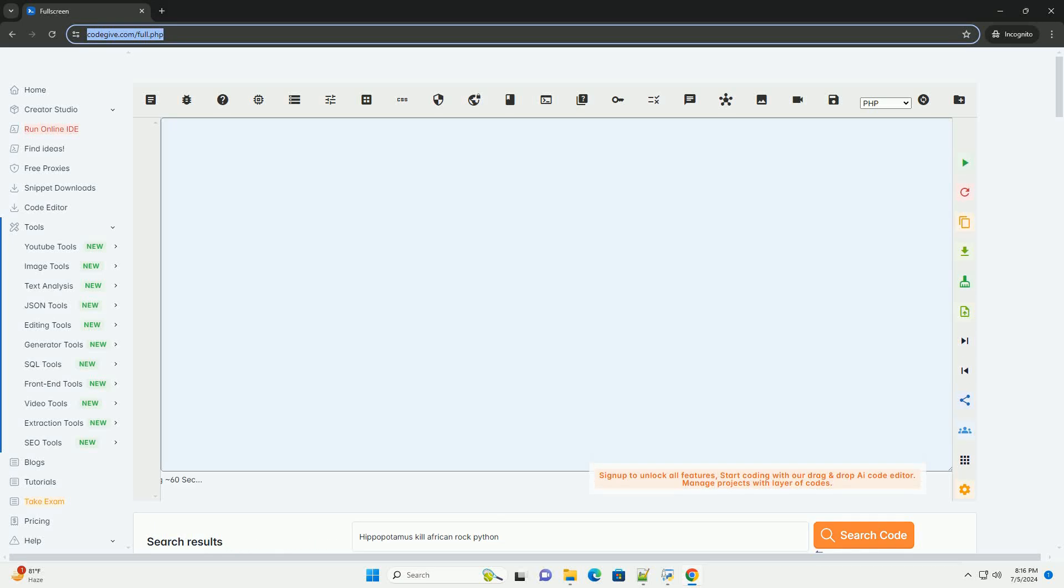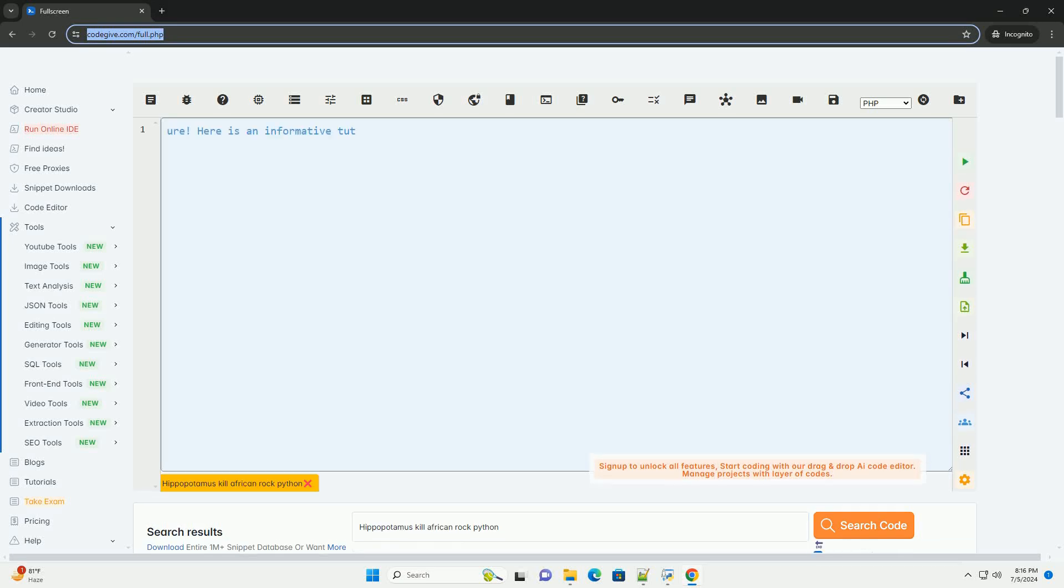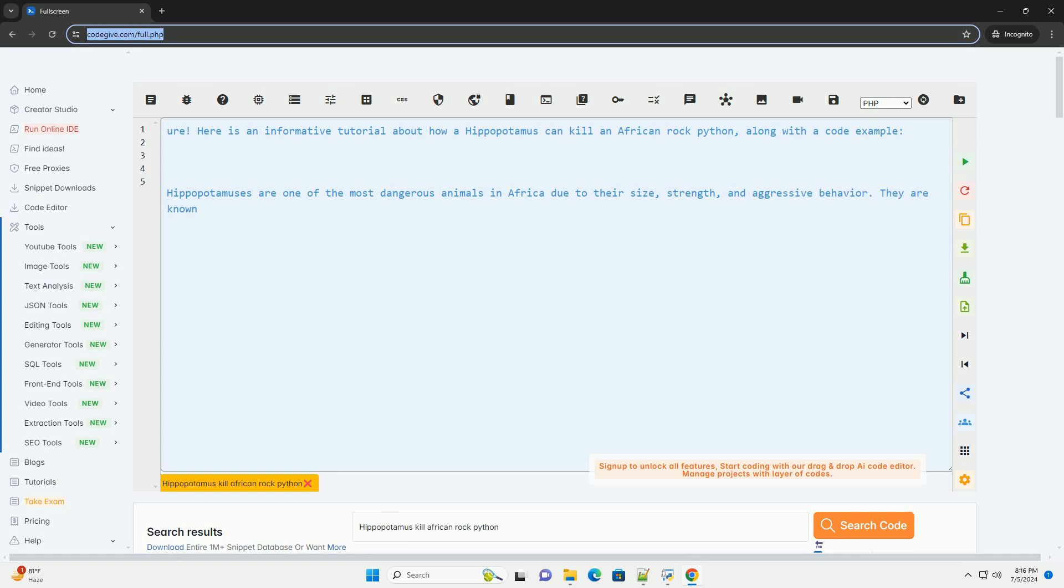Download this code and get free GPT-40 from CodeGive.com, link in the description below.